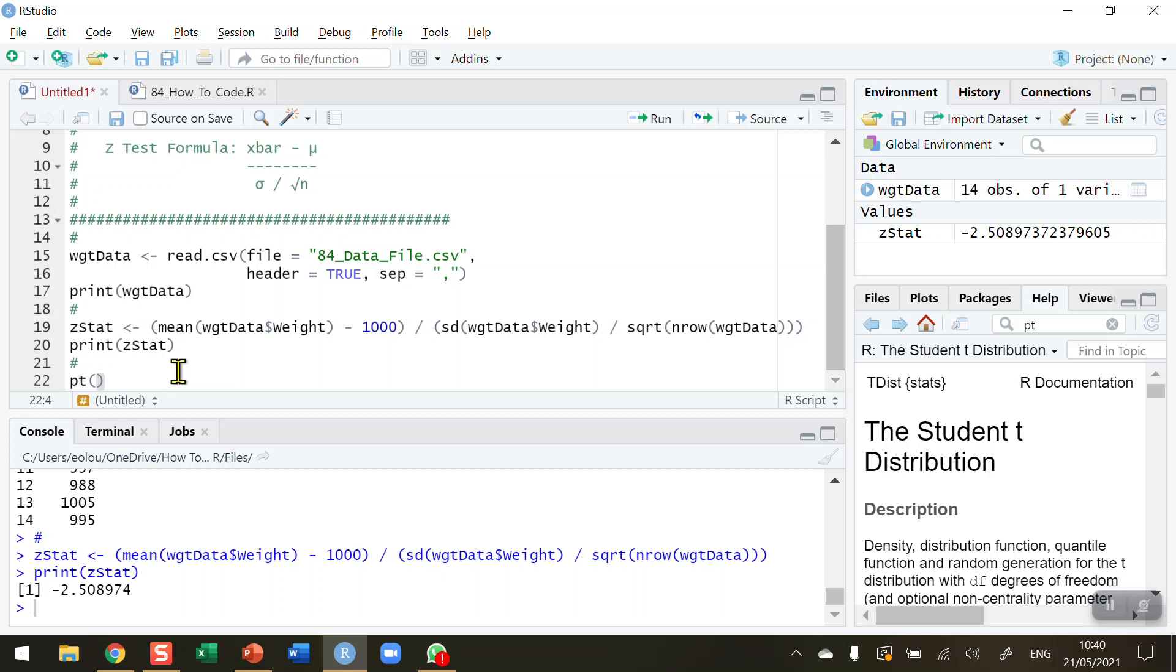And there's two arguments to this. The first one is my Z statistic, so I've now calculated my Z statistic. And then the second argument is the degrees of freedom. I'm going to use the n minus 1 rule here. We know n is equal to 14, so I'm going to put in 13 here. I could use the nrow function again here as well.